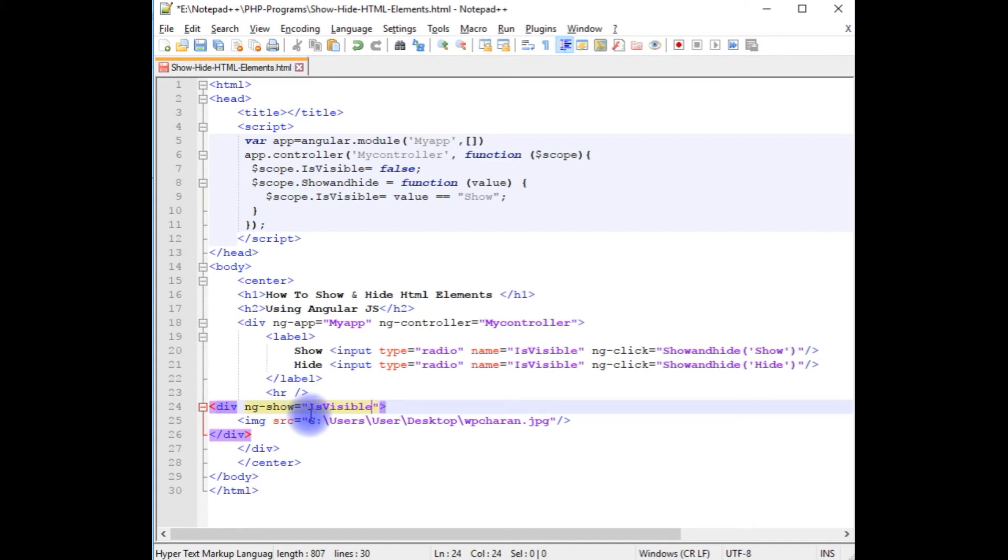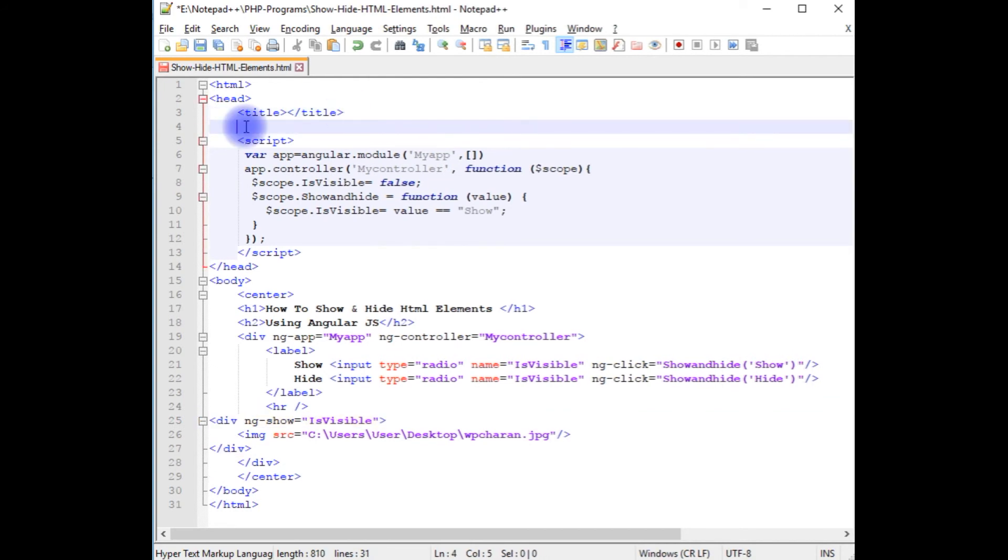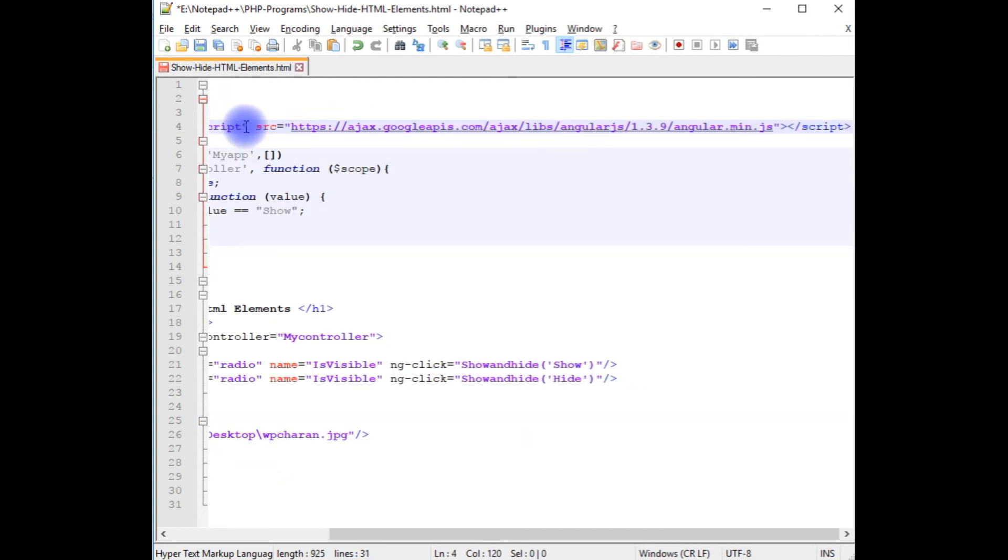Now the last final step is, to run this AngularJS script properly, we need to add the AngularJS CDN, which is this one.